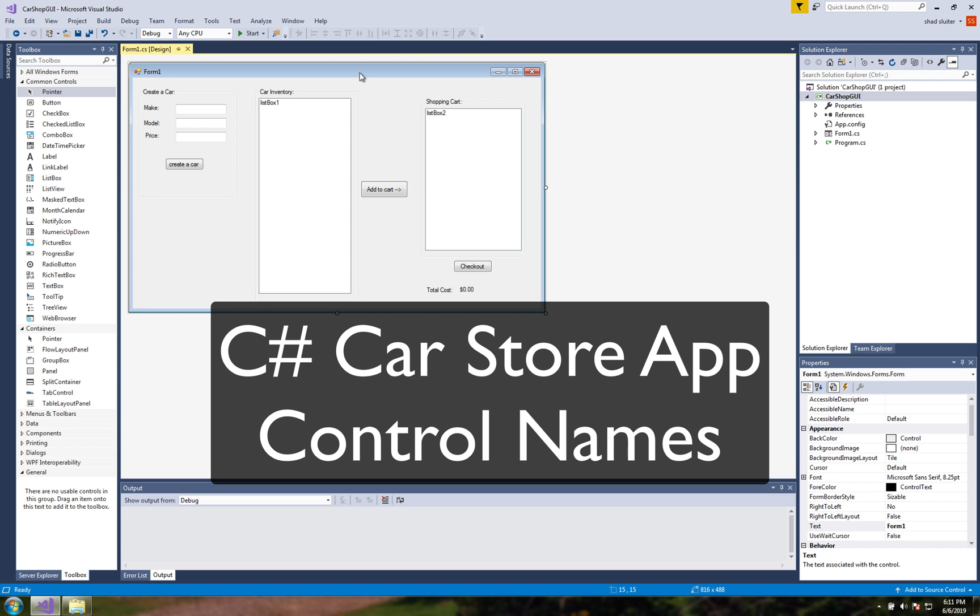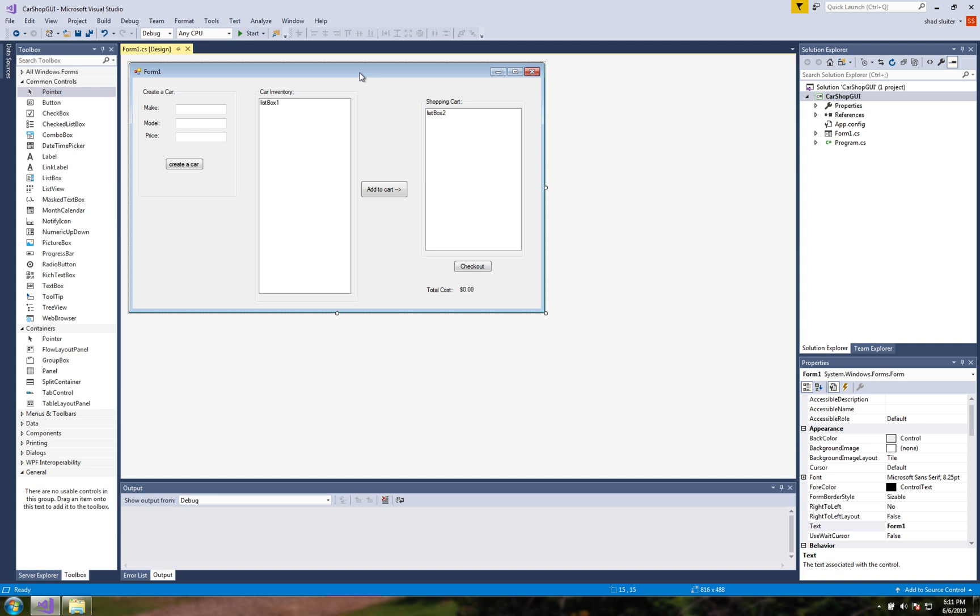Hey welcome back to another C-sharp tutorial. In this video we're going to rename these buttons and some of the controls on the screen.